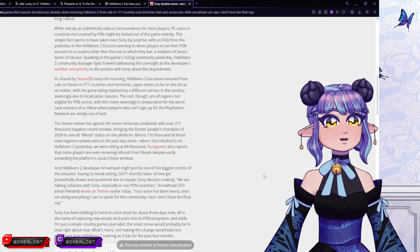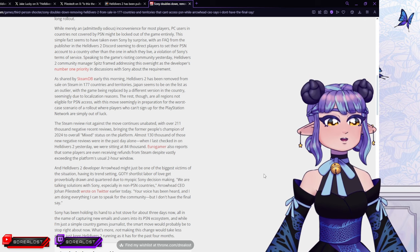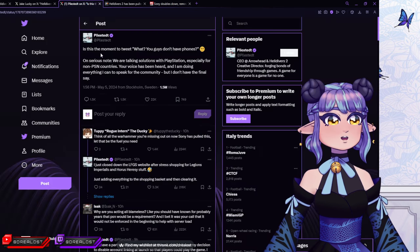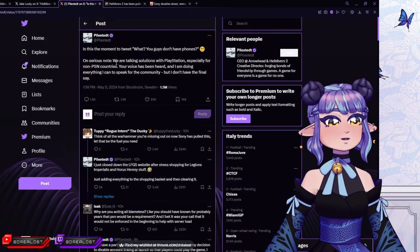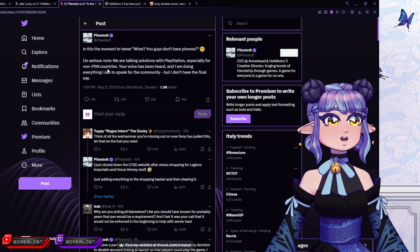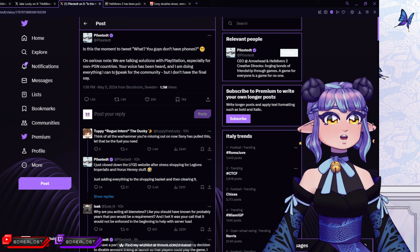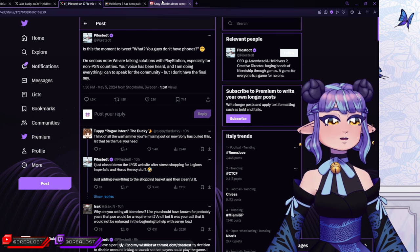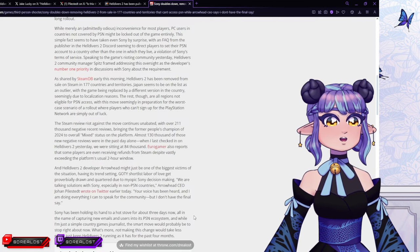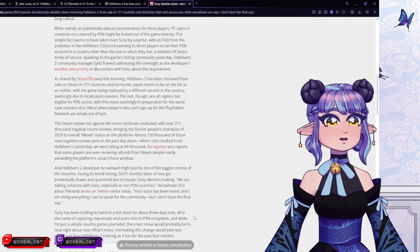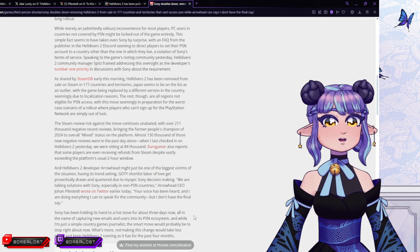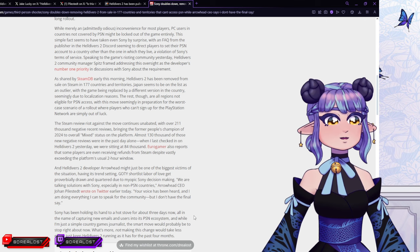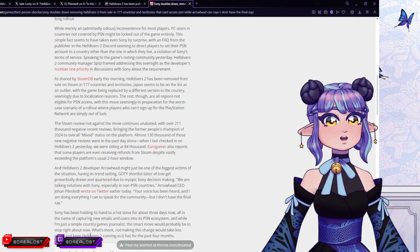We are talking solutions to Sony, especially in non-PSN countries. Arrowhead CEO, Johan. Johan, is this the moment to tweet what you guys don't have phones? I'm serious, no. We are talking solutions with PlayStation, especially for non-PSN countries. Your voice has been heard, and I am doing everything I can to speak for the community, but I don't have the final say. Sony has been holding its hand to a hot stove for about three days now, all in the name of capturing new emails and uses it into its PSN ecosystem, even though so many people don't even have access to it. And while I'm just a simple country game journalist, the smart move would probably be to stop right about now.